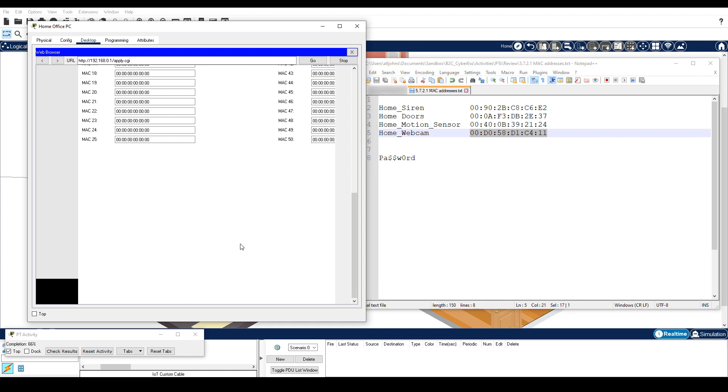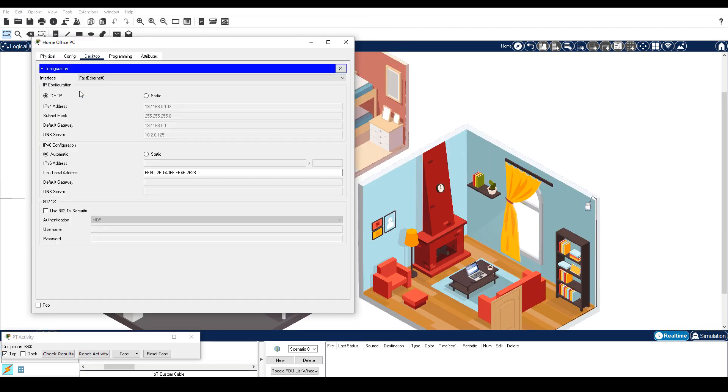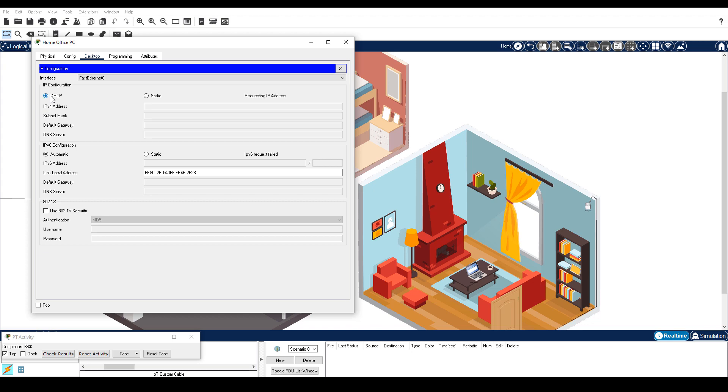The home wireless router will reboot. Close the web browser and then click IP Configuration. Toggle DHCP and static if necessary to reconnect and get a new IP address.